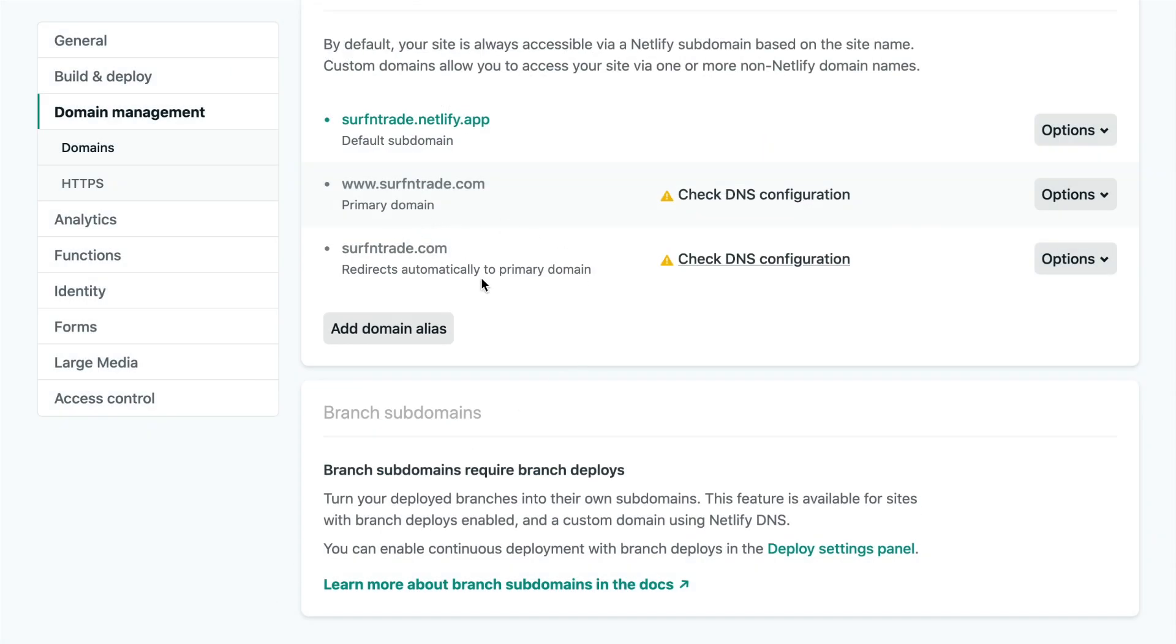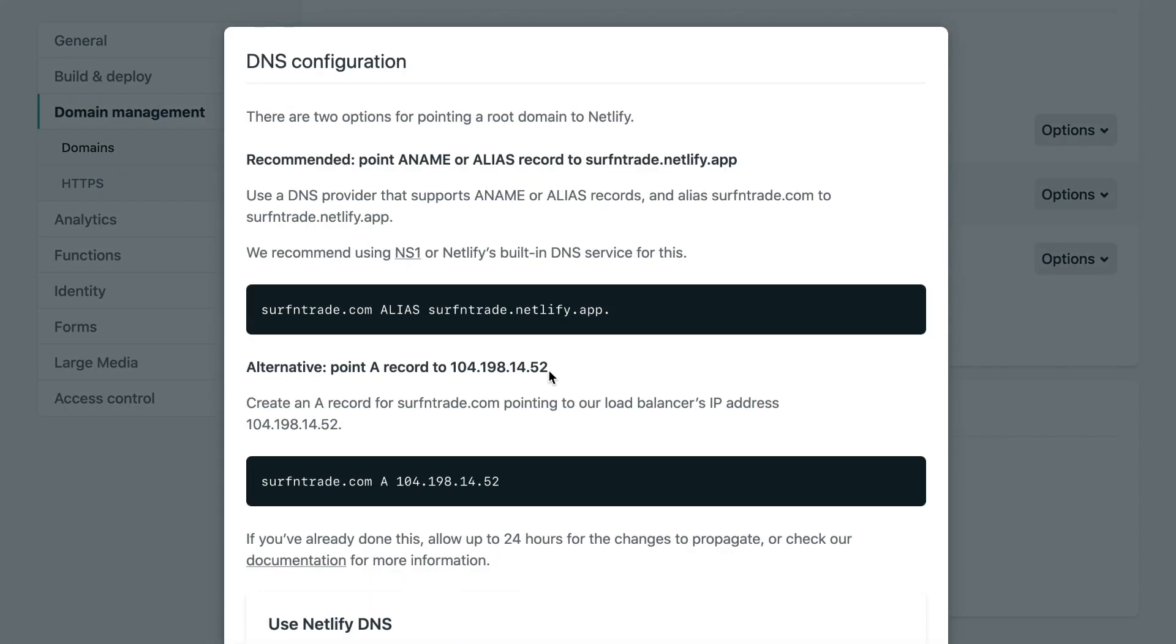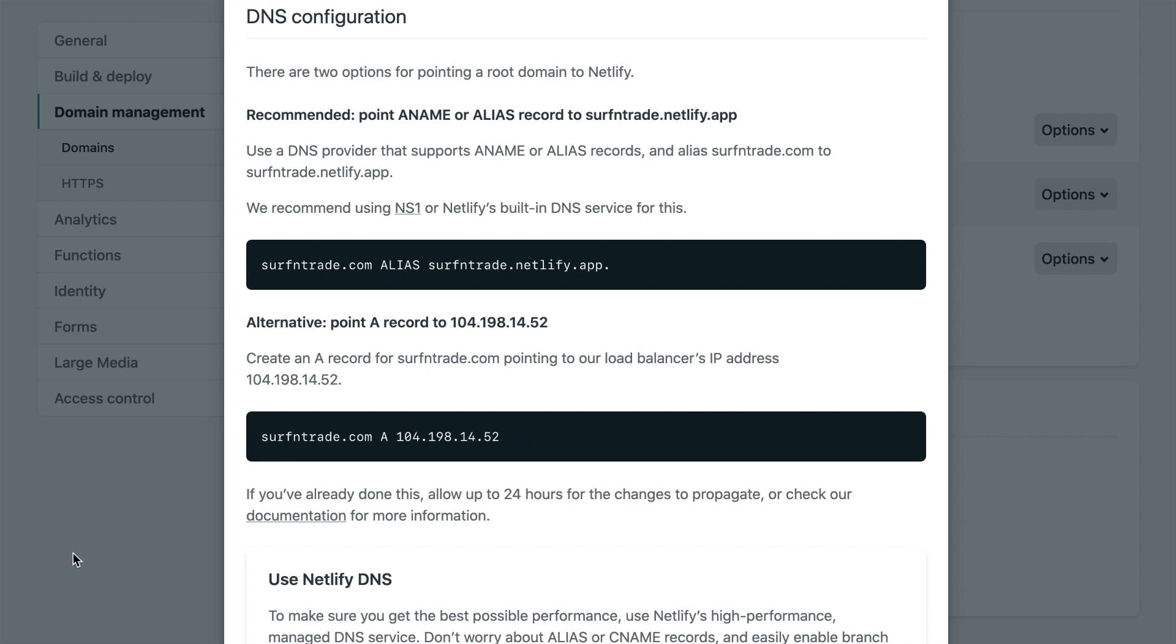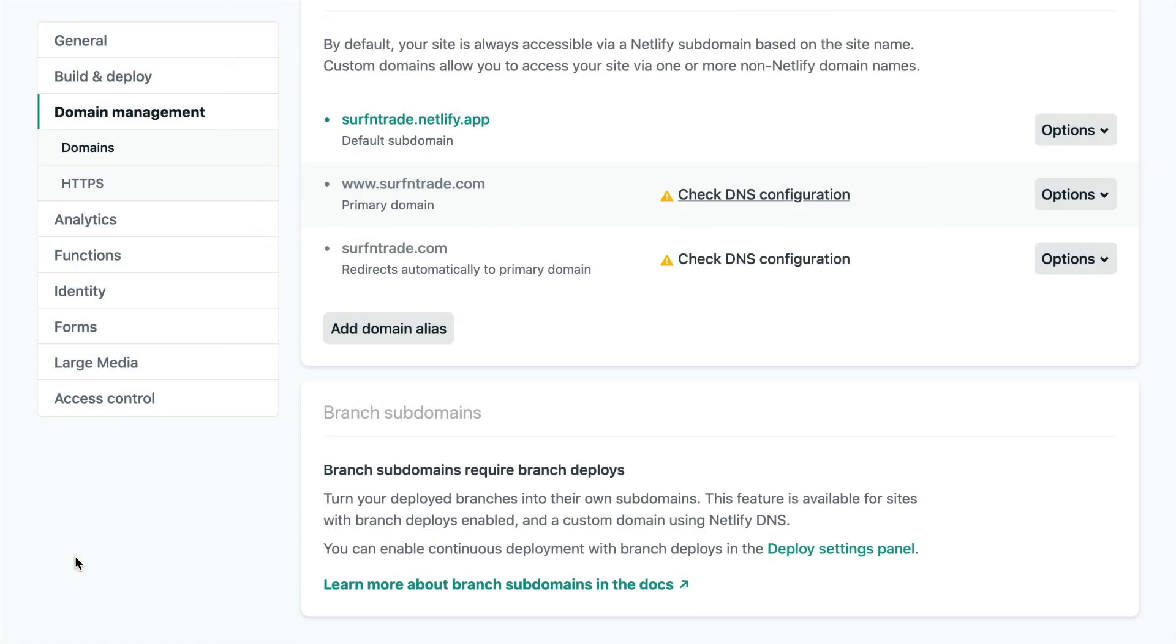So especially here for surfandtrade.com, it's important. You need to choose that second option as mostly it's very more likely that your domain register will provide the second option. So for example, with Namecheap, you choose domain register type A and then add an add for host and then copy over this IP address, just like we did with Webflow. So that's how you can host your website for free using Netlify and pay a minimal amount to Webflow in order to design your website.